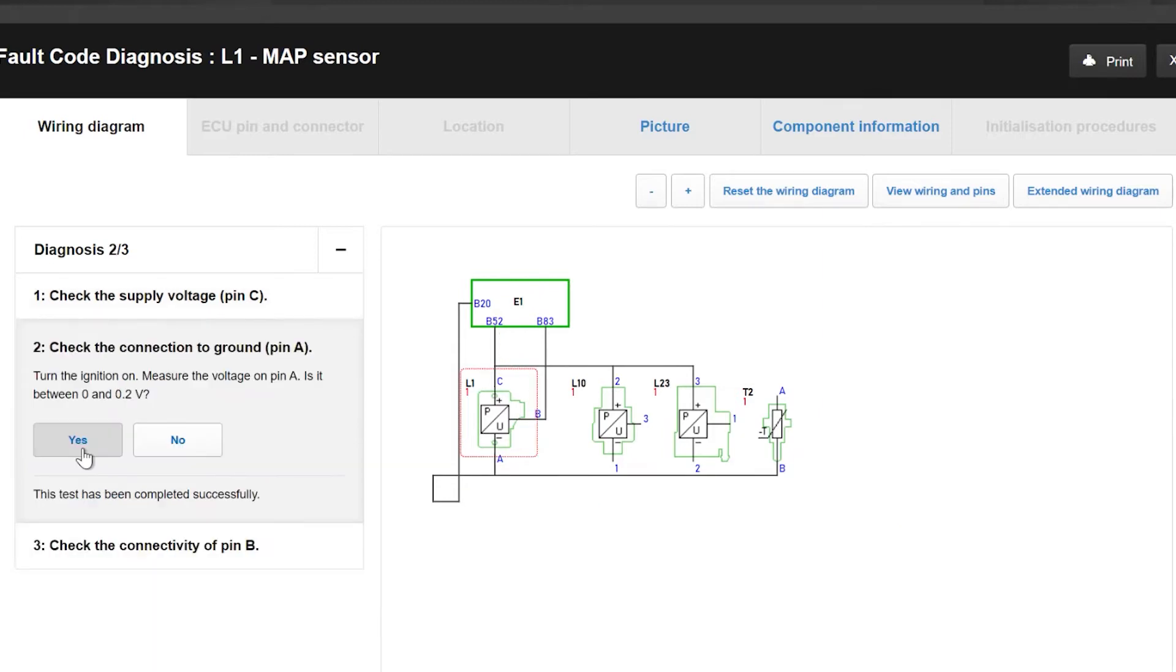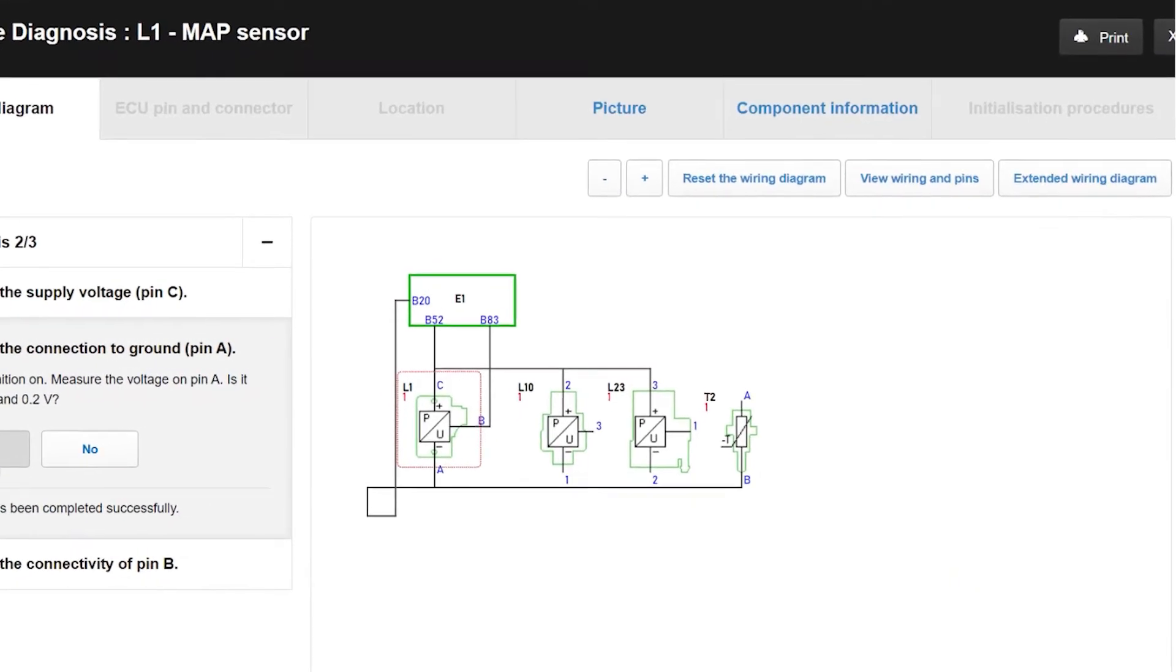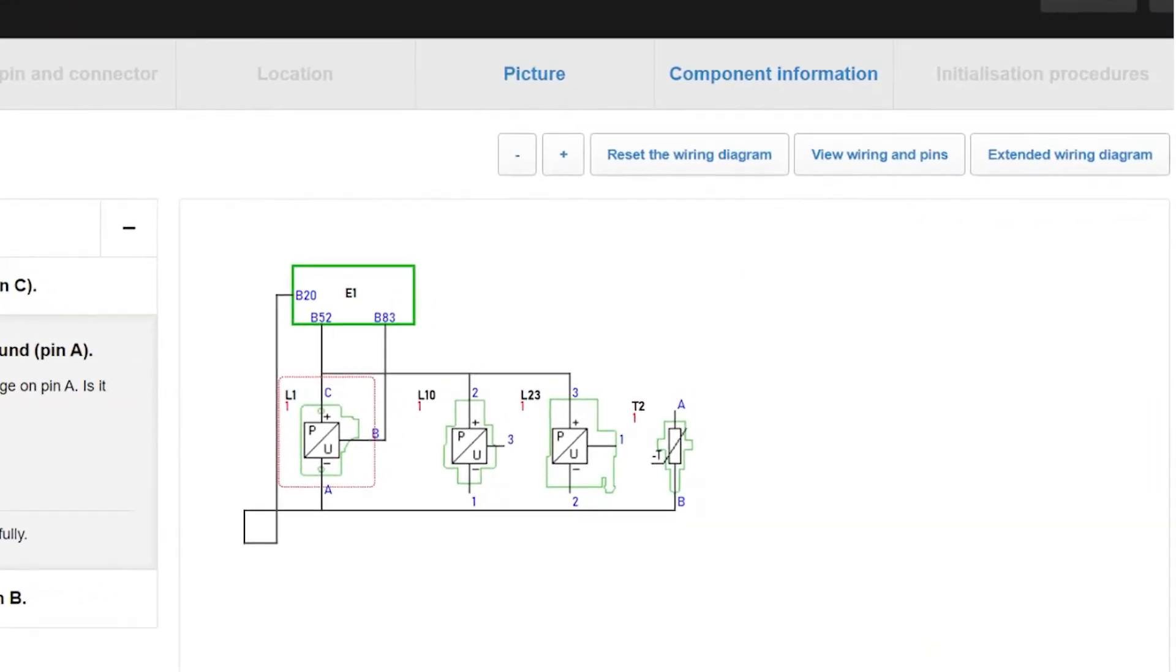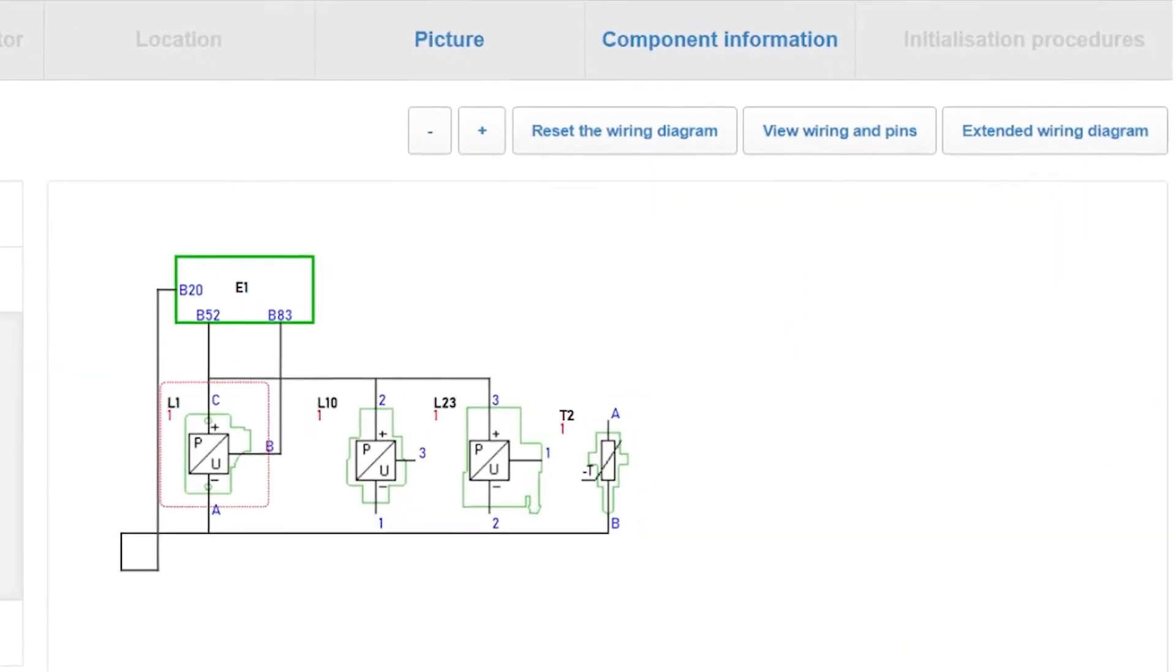As a default view, the VASA system gives you the concise circuit diagram for one sensor or component you are diagnosing at the time.